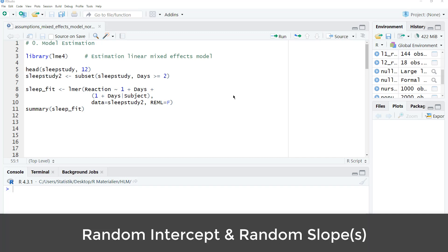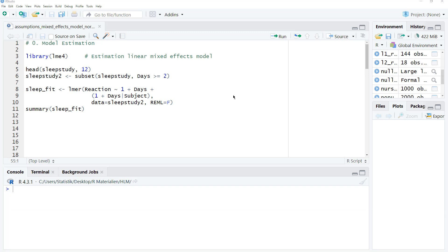That is, the random intercept and, if you have one or more random slopes, those as well. And in this video, I show you how to do that. First, we need to estimate the model.